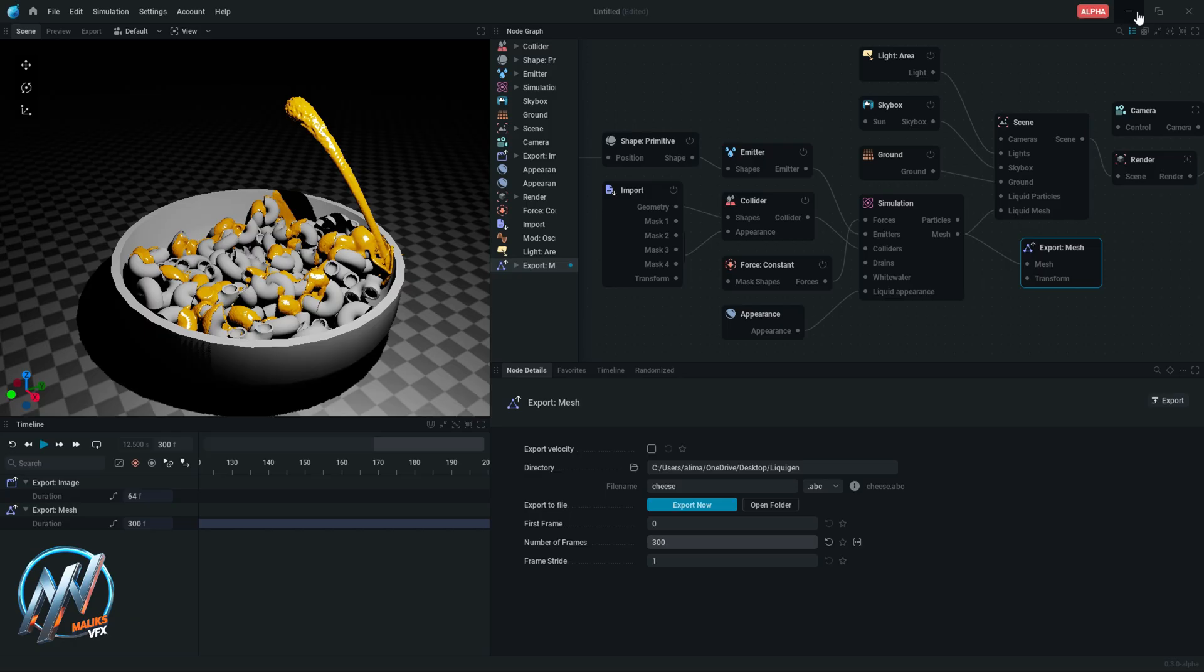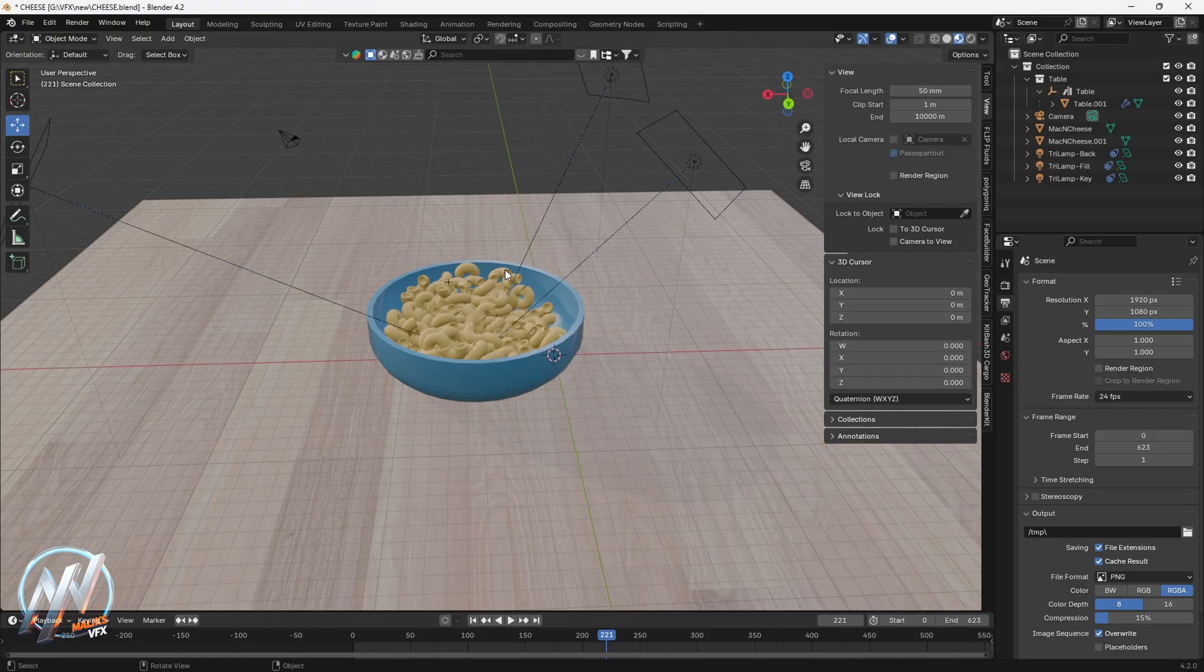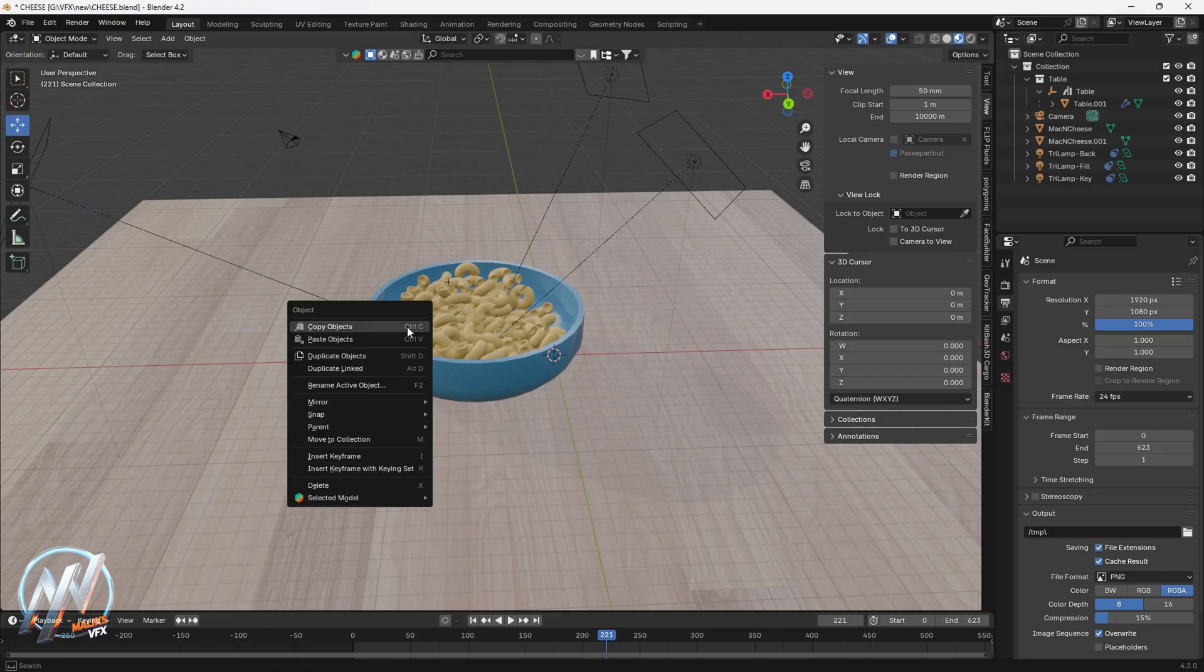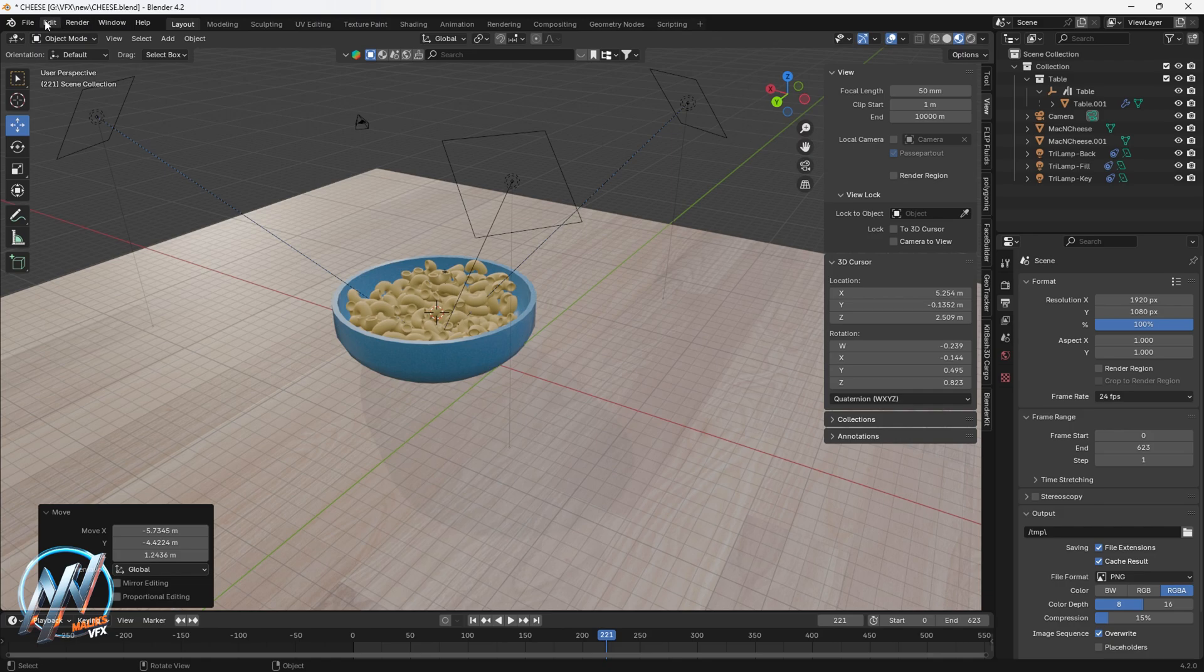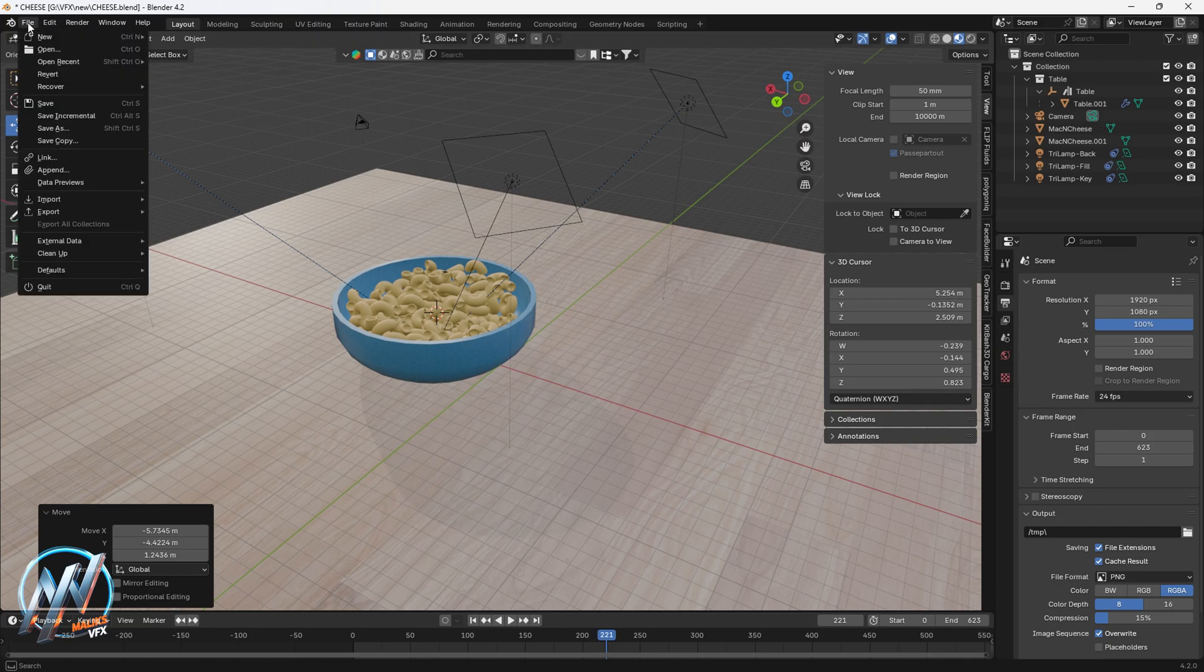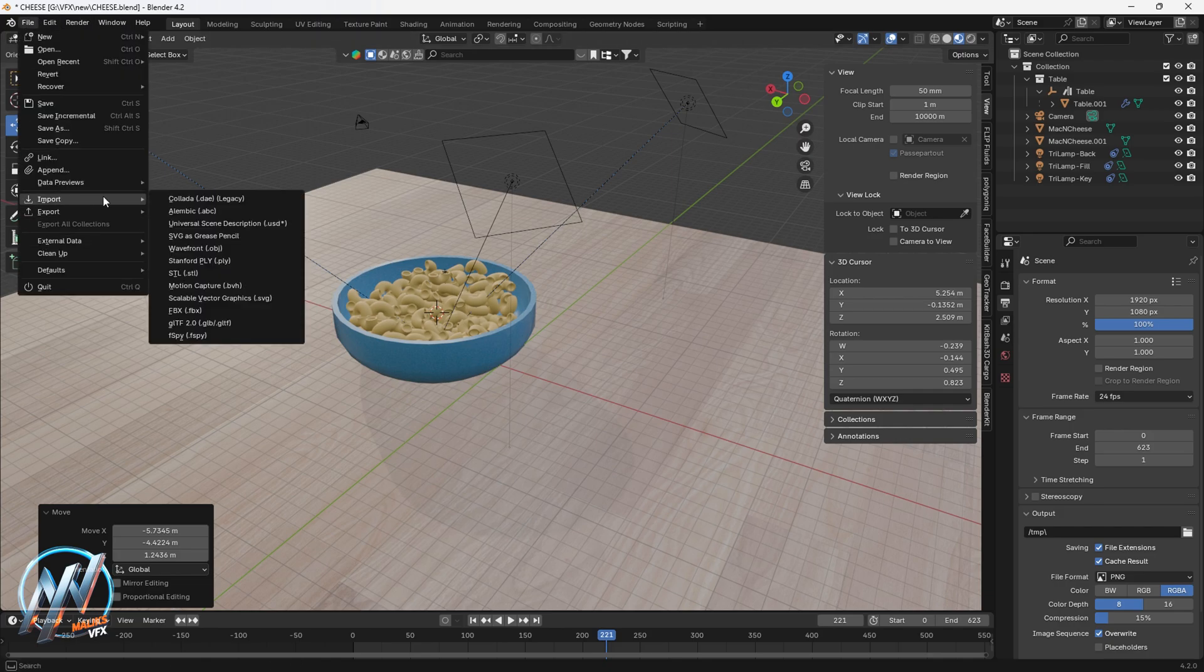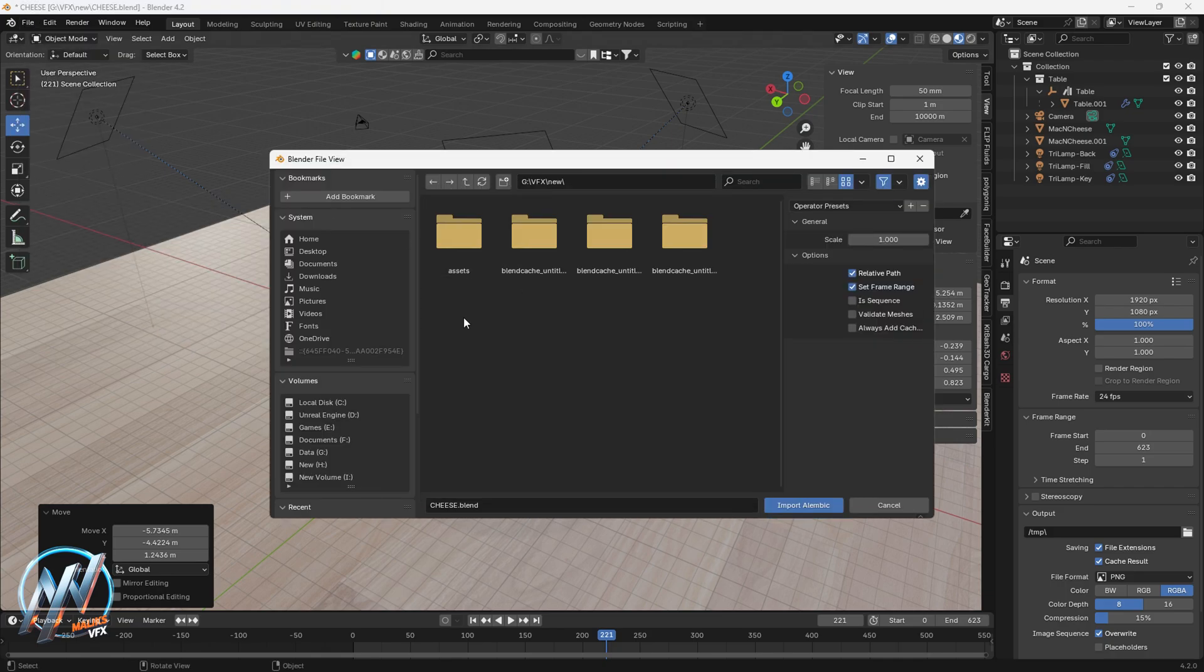Now open Blender. As you can see, I already set up the scene. To import liquid, go to File, Import, Alembic. Select the alembic file that you exported from Liquigen.